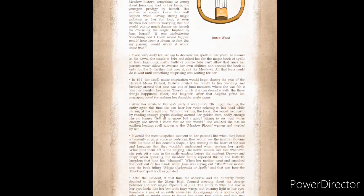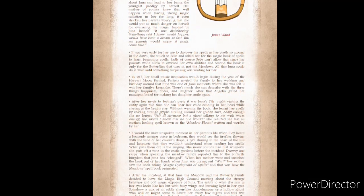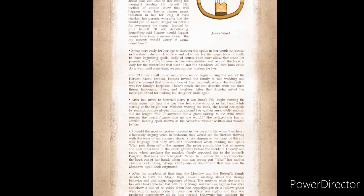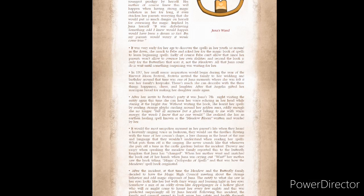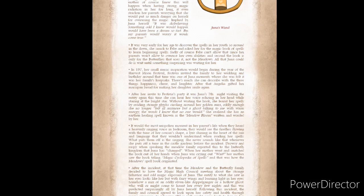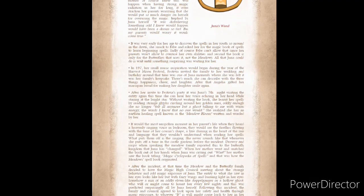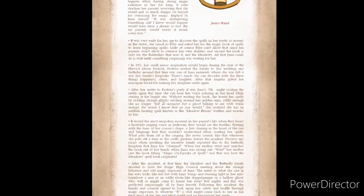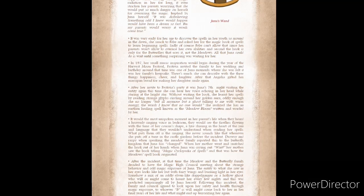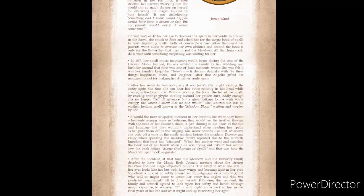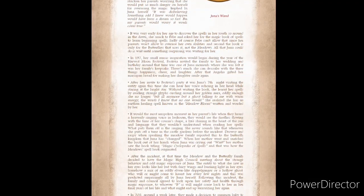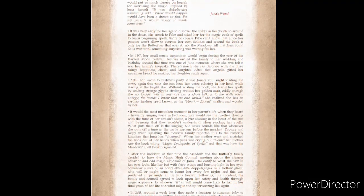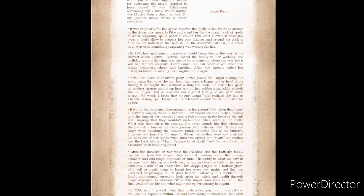Juna's wand. It was very early for her age to discover the spells in her youth, so around in dawn, she snuck to Febe and asked her for the magic book of spells to learn beginning spells. Sadly, of course, Febe can't allow that since her parents won't allow her to overuse her own abilities, and second, the book is only for the butterflies, not the meadows. All that Juna could do is wait until something surprising was waiting for her.